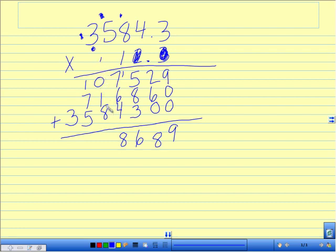8 plus 1 plus 1 is 10, write 0 carry my 1. 7 plus 8 is 9, plus 5 is 14, write 4 carry the 1, and then 3 plus 1 is 4.